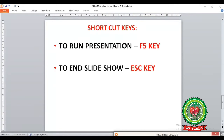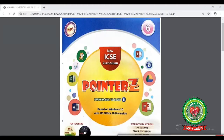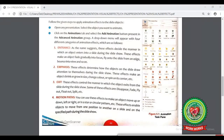Next we will learn a few shortcut keys from this chapter. To run the presentation we press the F5 key, and to end the slideshow we press the Escape key from the keyboard. Now open your computer book at page number 46.